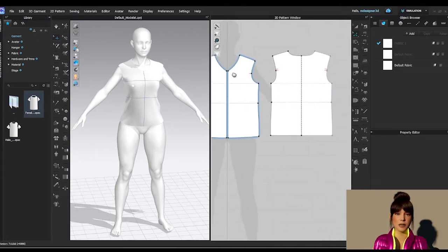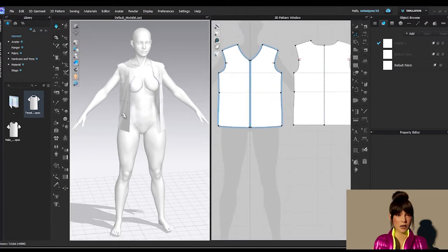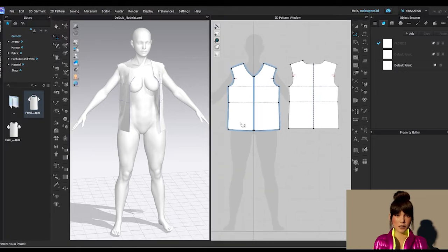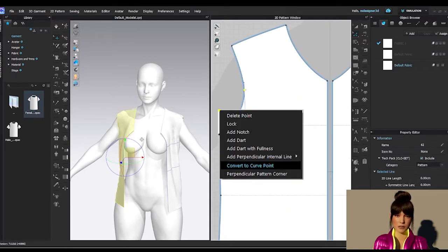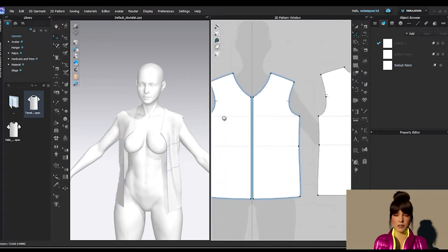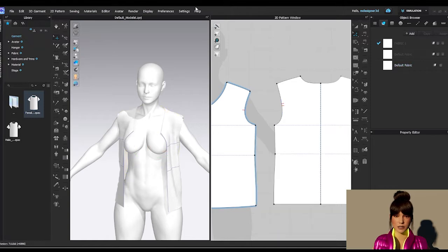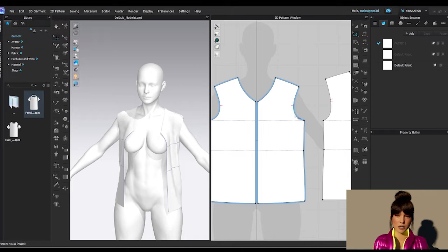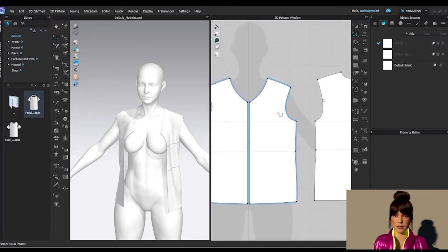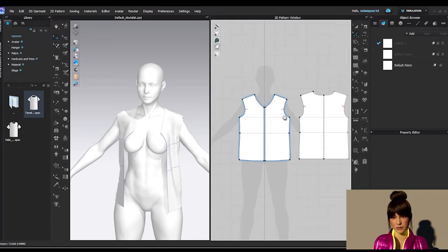Once I have this front split and I simulate it, it will open - there's no problem with that. I'm going to convert this point to a curve point by right-clicking and selecting Convert to Curve Point, so I can adjust this sleeve area a little better. This dot is usually just to help you connect the sleeves in a more precise way. We have a notch here that helps the person sewing the sleeve find the right point to connect and close it more precisely.